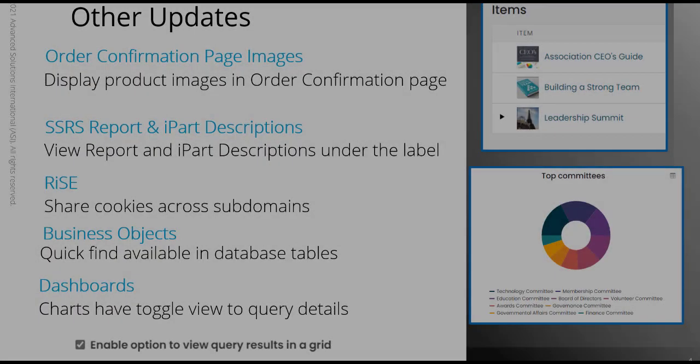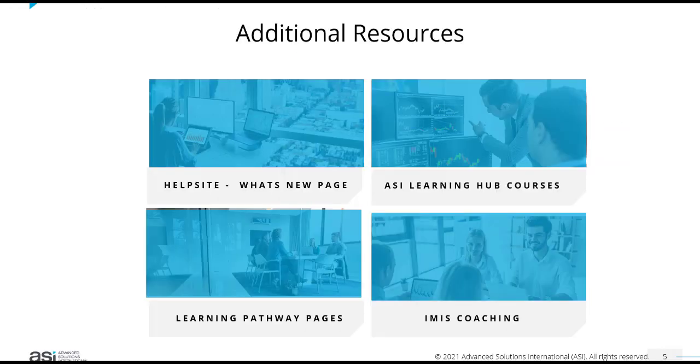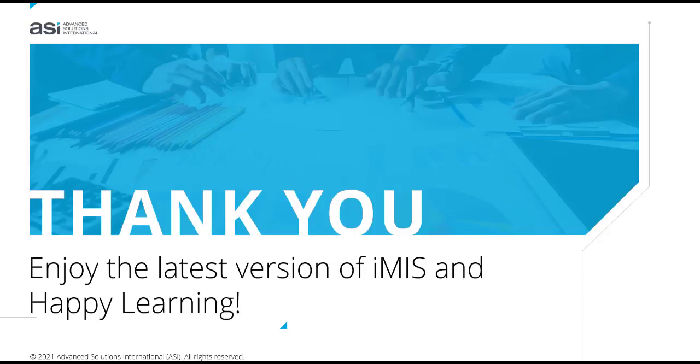So that is a few pieces of information that have been updated for this version of iMIS. So find out more about what's new in iMIS in the ASI Learning Hub, where we have additional courses, content and new updates on form builder, report writer and finance and billing. Alternatively, you can find the update in our documentation on help.imus.com through the what's new page. Thank you. Enjoy the latest version of iMIS and happy learning.